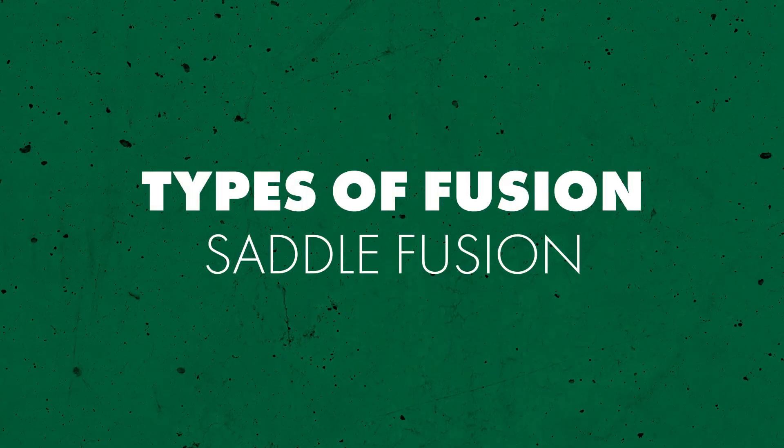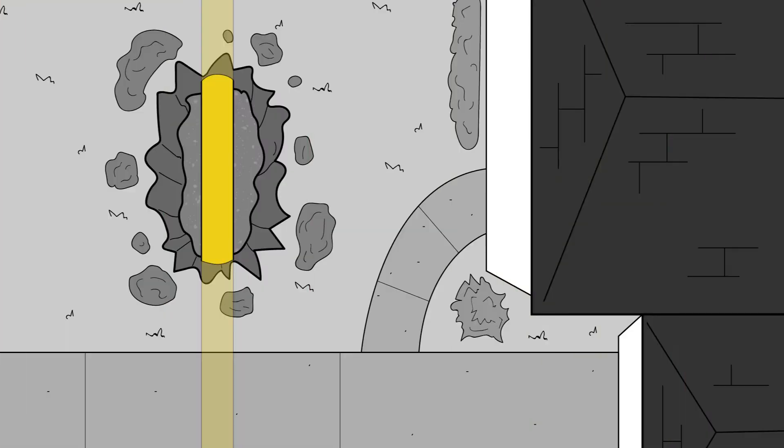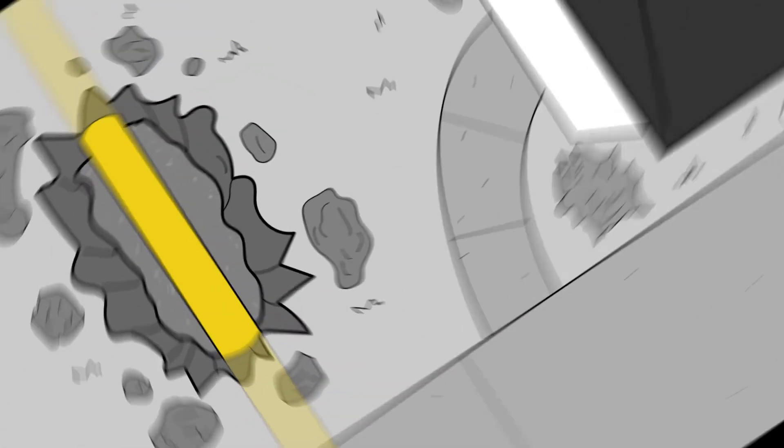Saddle Fusion is a convenient way of installing a new branch outlet on an existing service line. Using a McElroy Sidewinder, saddle fittings can be fused directly onto the side of the pipe, eliminating the need to turn off service.